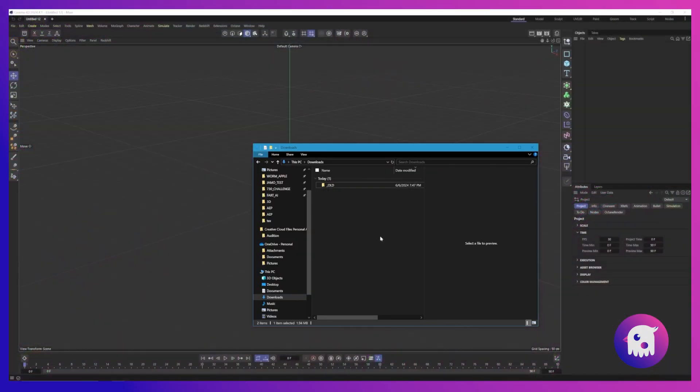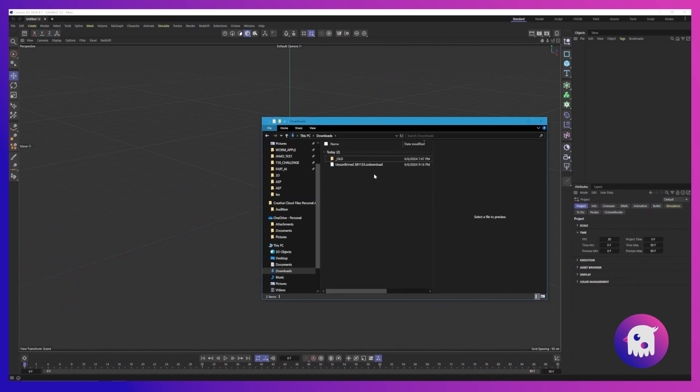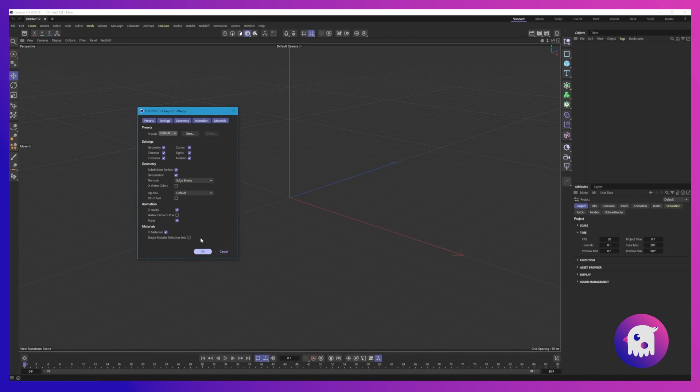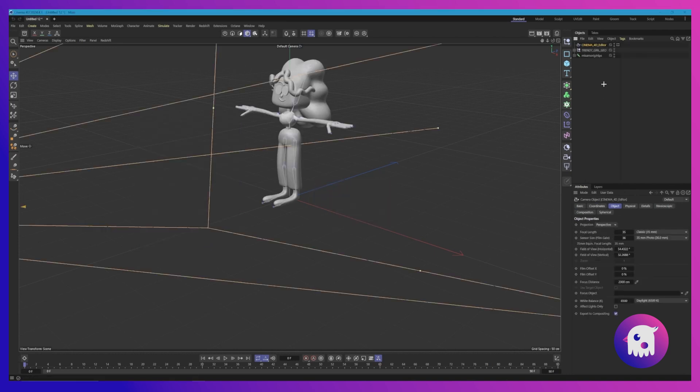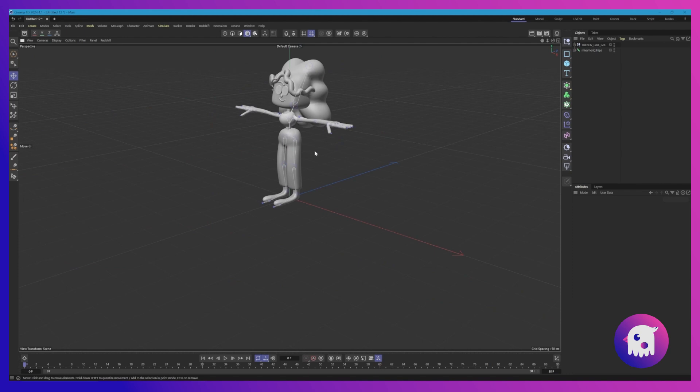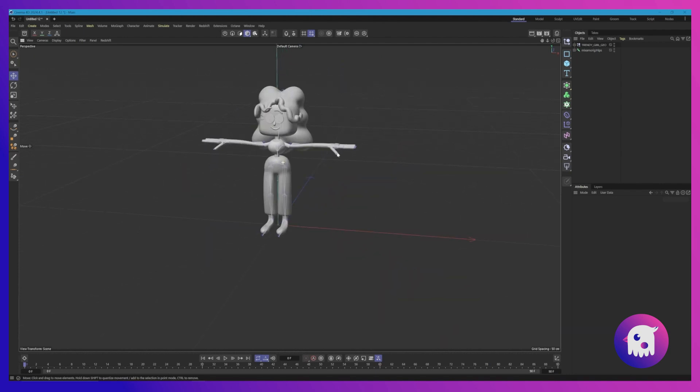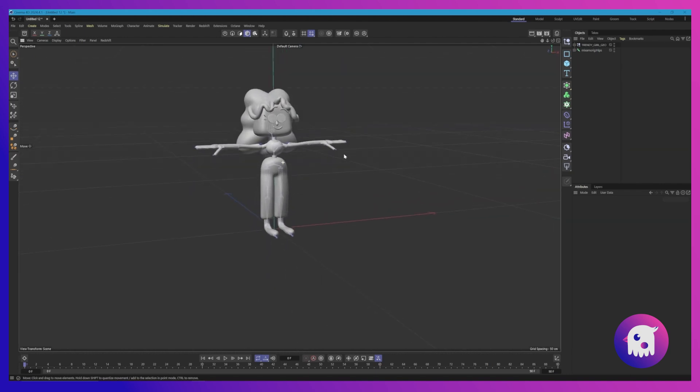Go to our downloads folder. Cool, there we go. So we're just going to shift-click and drag this into Cinema and we don't need to change any of these settings. Click OK. Delete the camera and we are good to go.